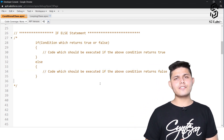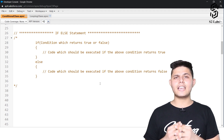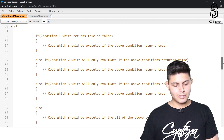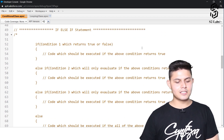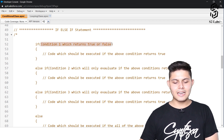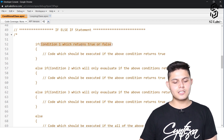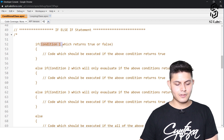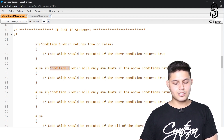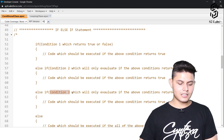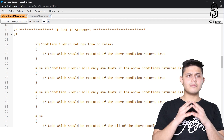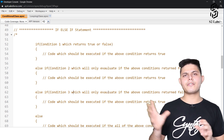After if and if-else, we have if-else-if statements. Here is a simple example: the first block is the if condition with condition one, then an else-if block with condition two, and another else-if block with condition three. Let me explain the difference between if-else and if-else-if.